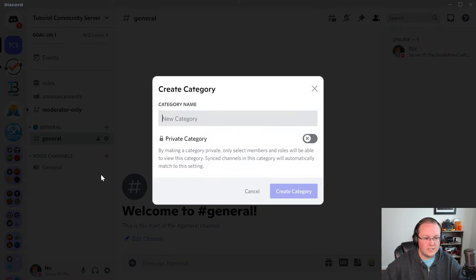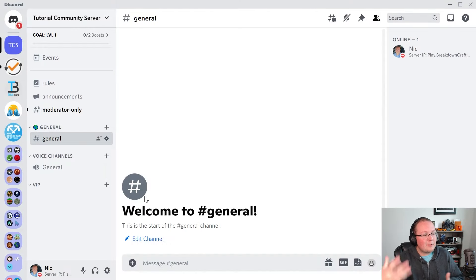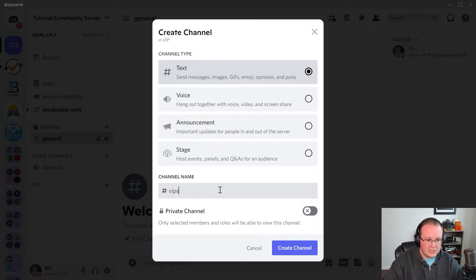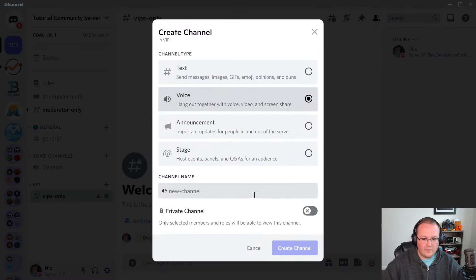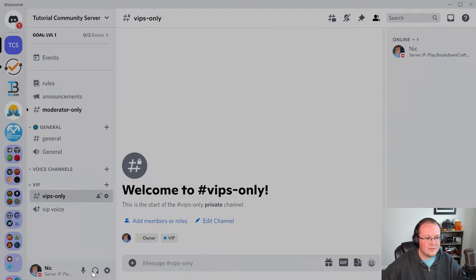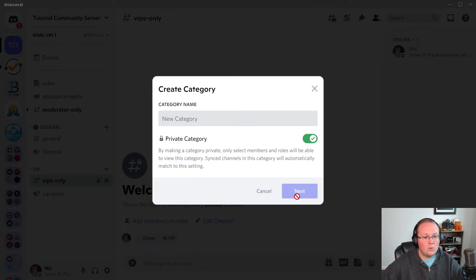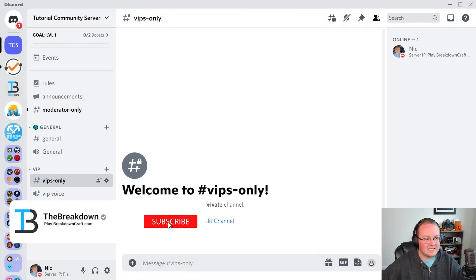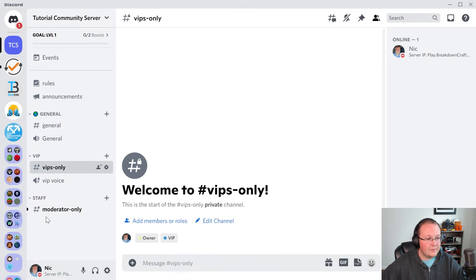Let's create a VIP-only category. You can make this a private category — select VIPs and create category. Create a VIP-only text channel and a VIP voice channel inside it. For the general voice channel, let's move that back into general. Last but not least, create a new staff category at the bottom — private, with only access to our moderators. Move the moderator-only channel into staff and sync those permissions. Moderators now have access to the staff channel, as well as general, announcements, and rules — but they can't post in the announcements channel.